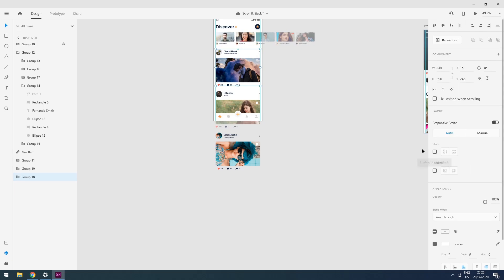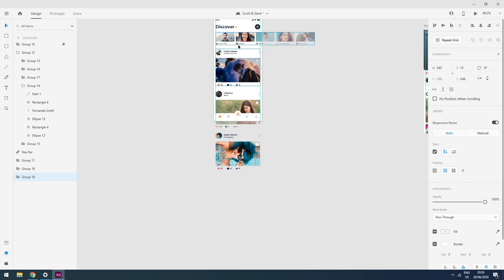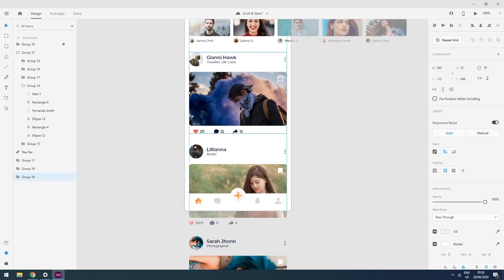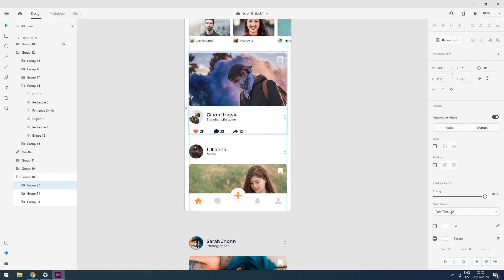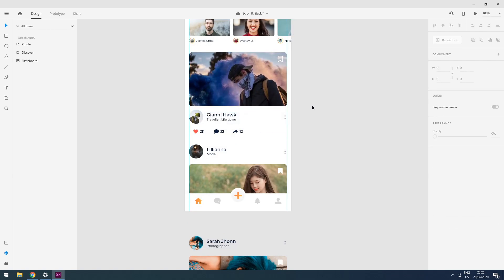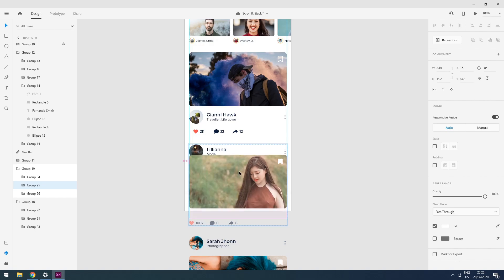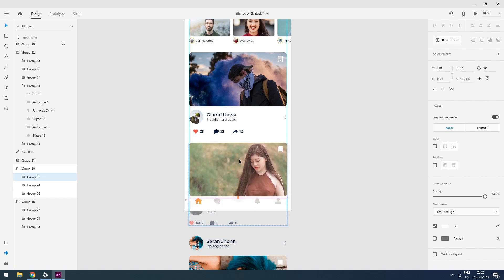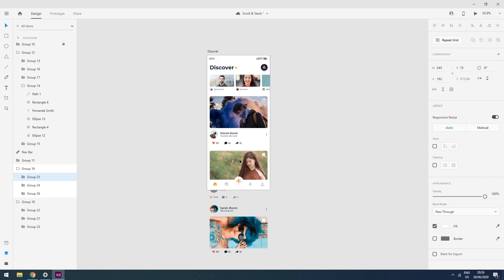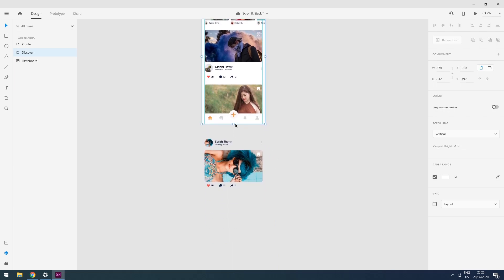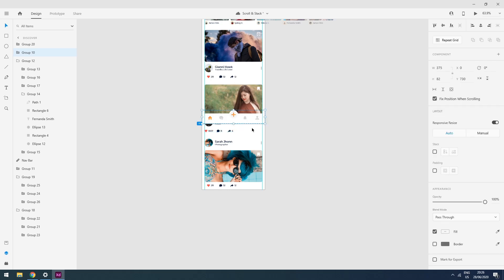Now I will click on the stack property. Adobe XD automatically detects that this is a vertical stack. If I want to make the picture appear above the name, I can easily drag it up like this. I will apply stack to this group as well and move the picture above, and it will take care of all the alignment and spacing.